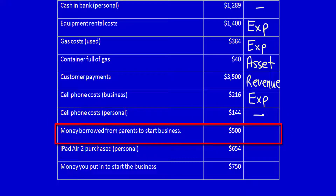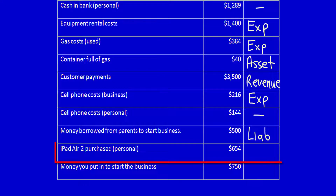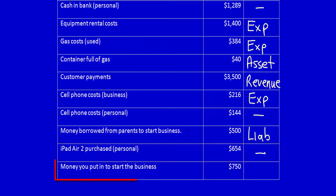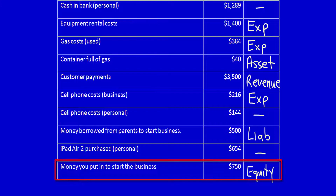Money borrowed from parents to start the business — when you think about it, you borrowed money from your parents, so you must owe them money right now at the end of the summer. So this is a liability because it's a future obligation. iPad Air 2 purchased — personal — nothing to do with the business, not going to categorize it. Money you put in to start the business — when owners put money in to start a business, that's considered owner's capital, a contribution by the owners, and that is equity.